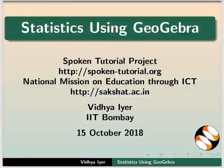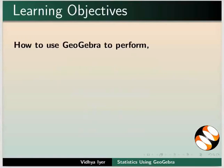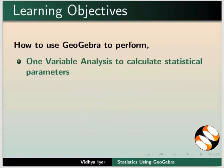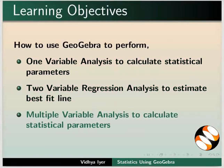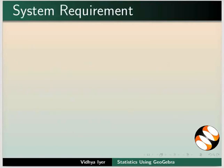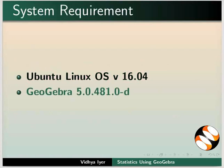Welcome to this tutorial on statistics using GeoGebra. In this tutorial, we will learn how to use GeoGebra to perform one variable analysis to calculate different statistical parameters, two variable regression analysis to estimate best fit line, and multiple variable analysis to calculate different statistical parameters. I am using Ubuntu Linux operating system version 16.04 and GeoGebra 5.0.481.0-D.